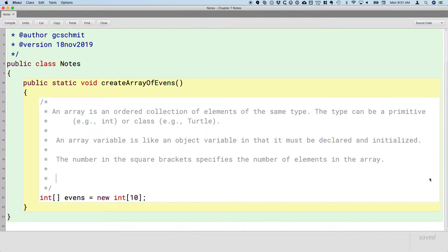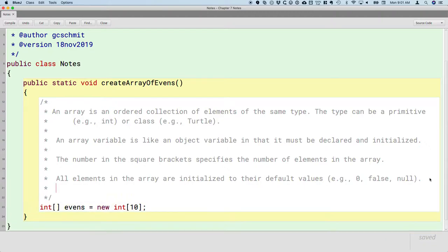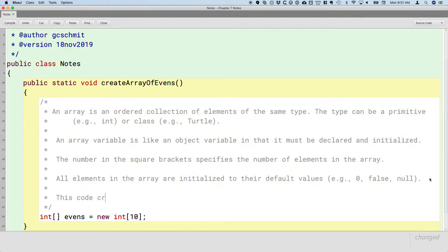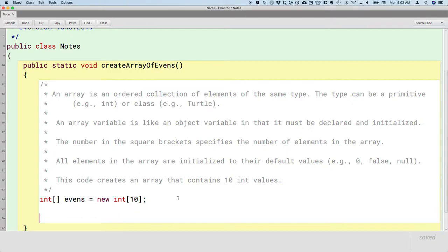Other important things: when we make a new array, all elements in the array are initialized to their default values. For example, for an int or a double, it's going to be zero. For a boolean, it'll be false. For an object, it'll be a null reference. So this code creates an array that contains 10 int values. That's how we declare and initialize an array.